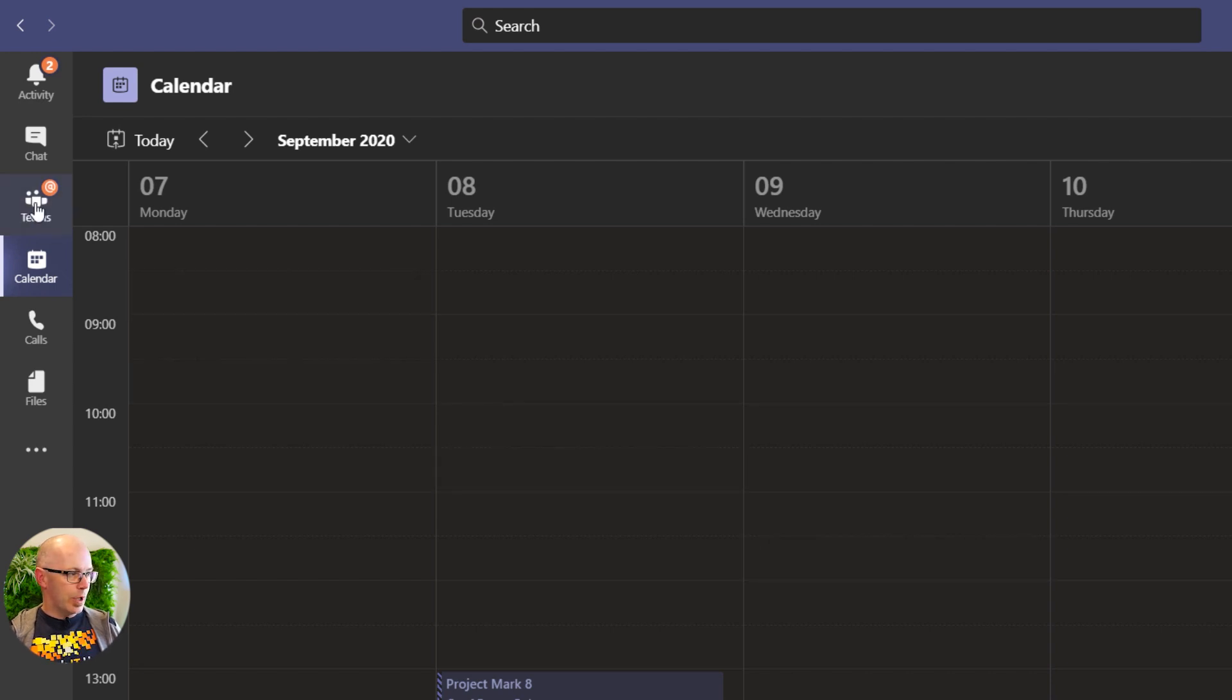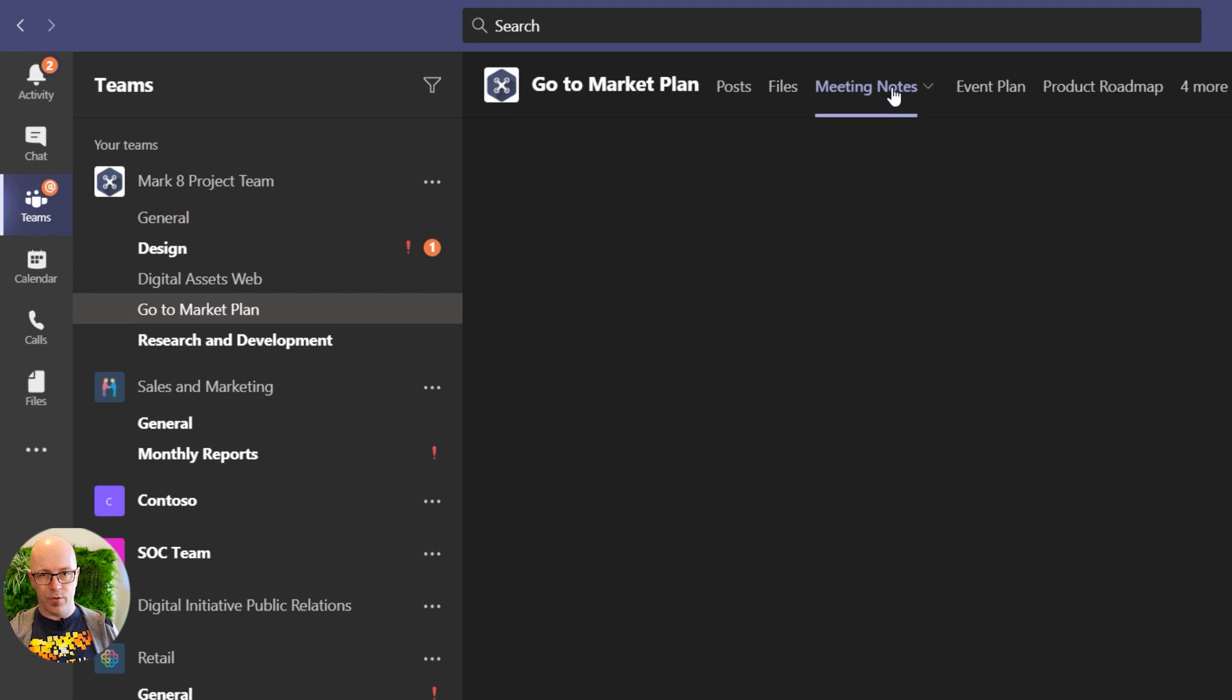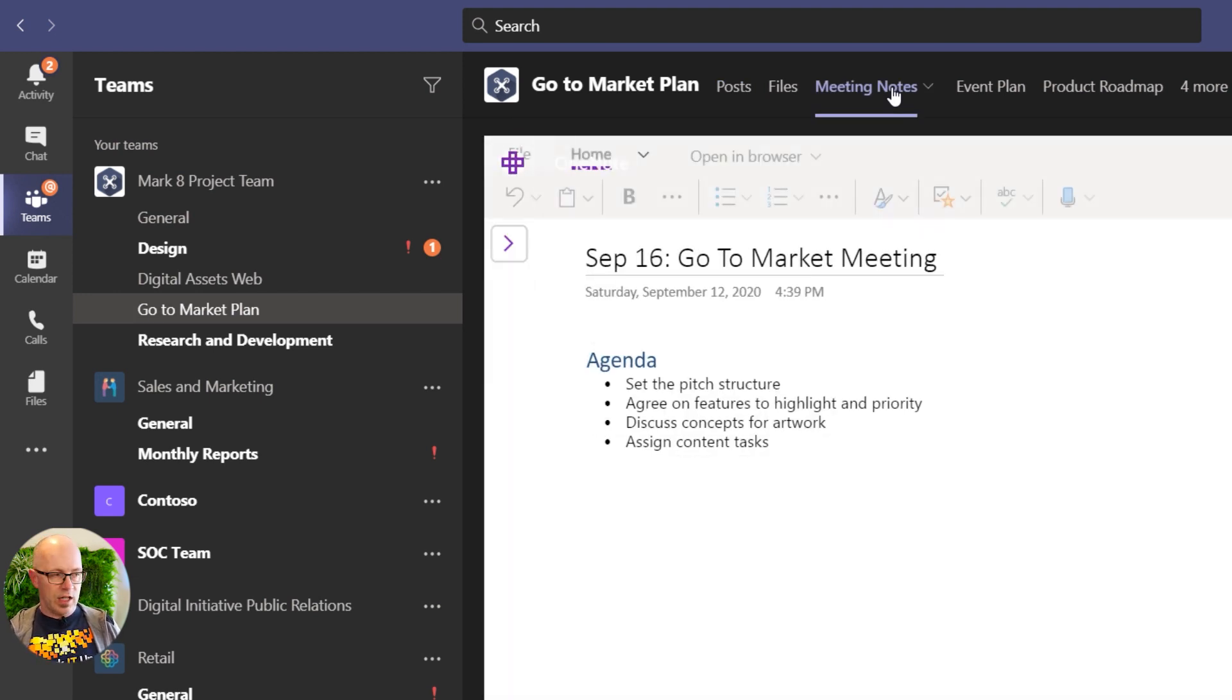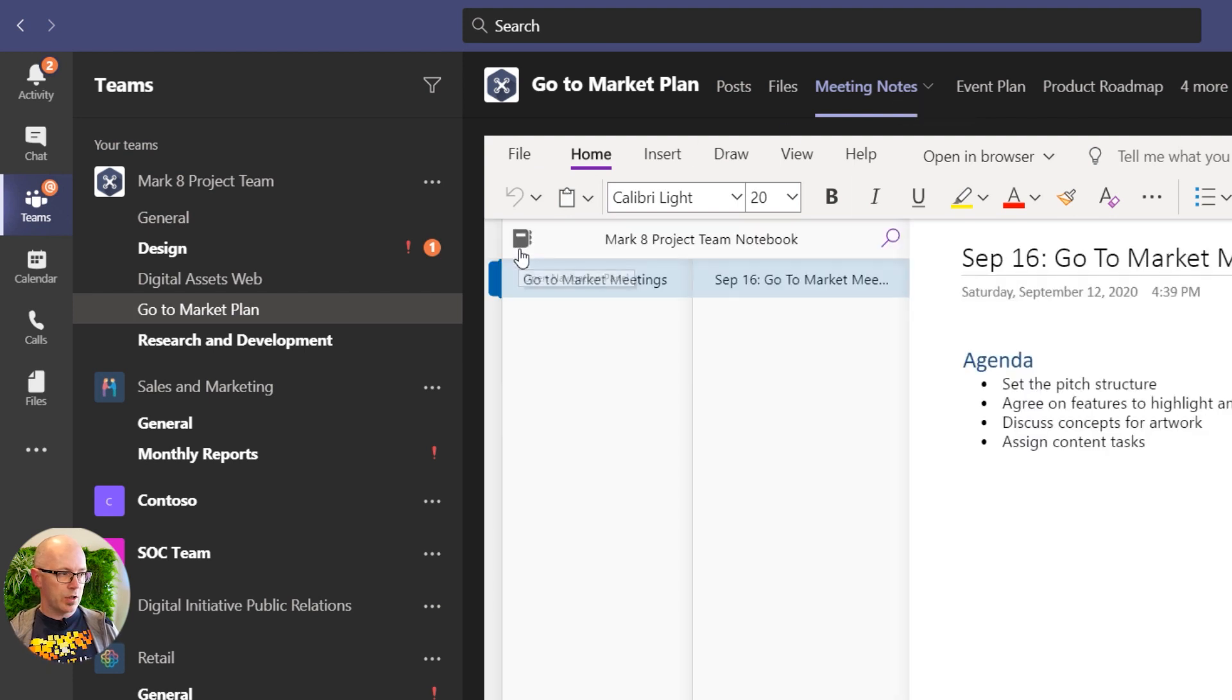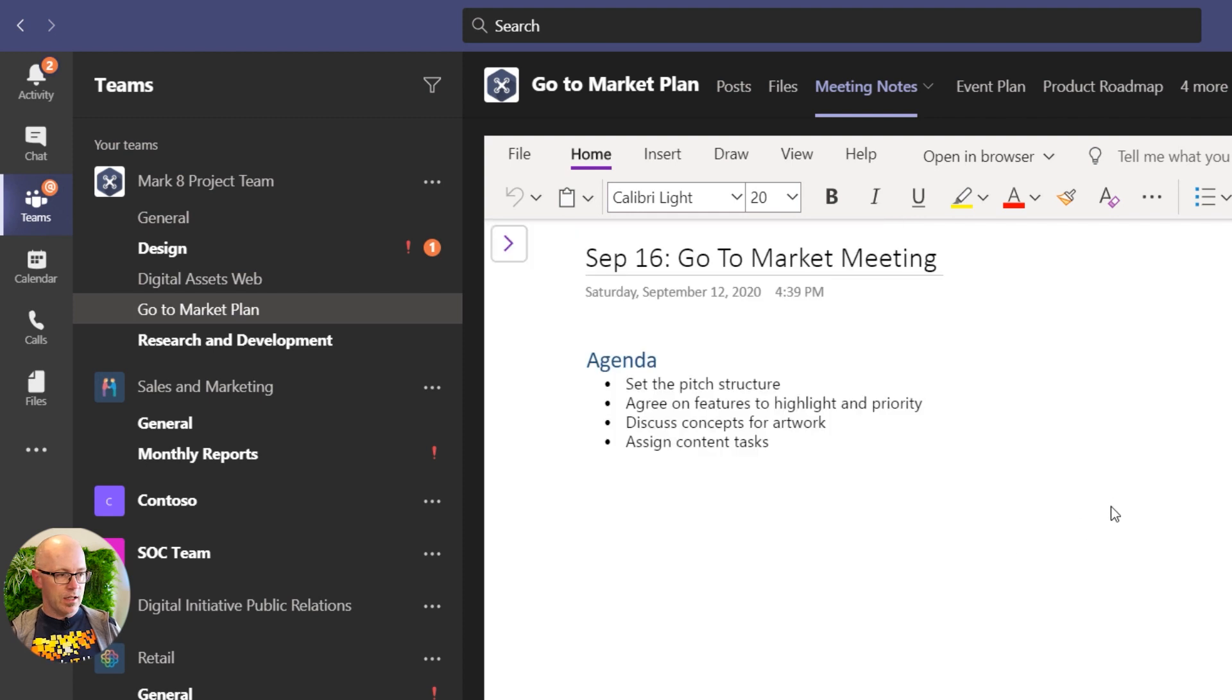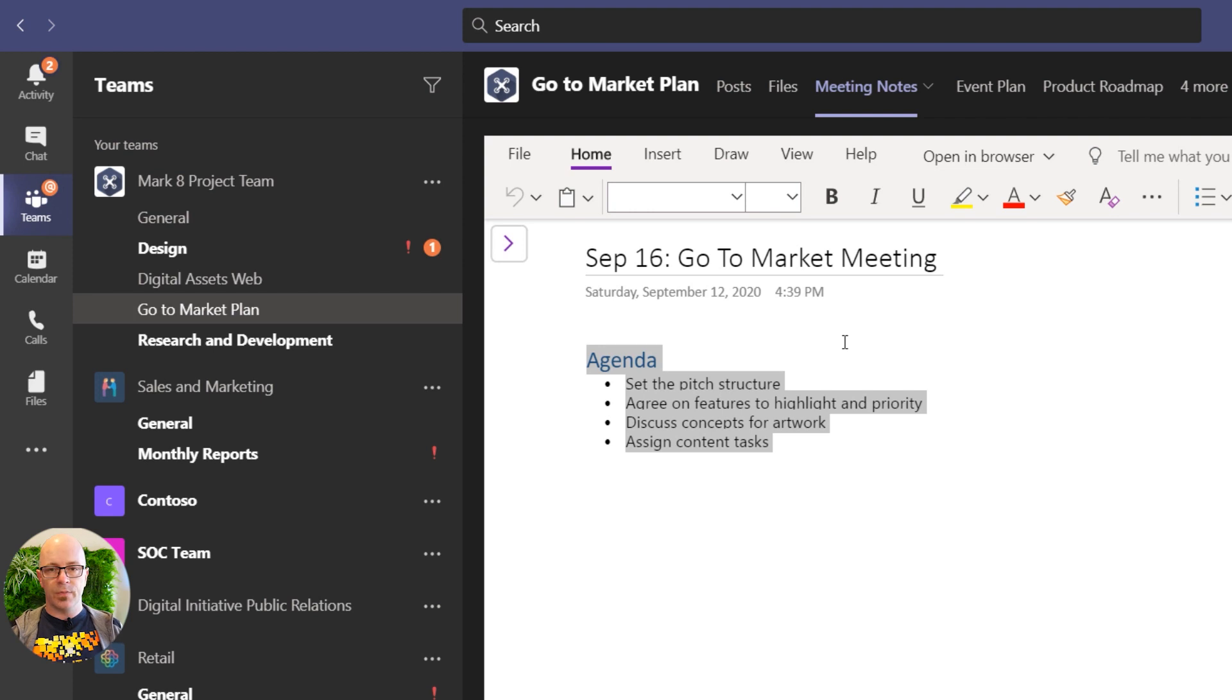So we'll first of all go to our team and we are using a meeting notes tab within the team which goes through to the team OneNote notebook, and this meeting notes section is a part of the project team notebook so it's easy for everyone to find. I've created a section there for go-to-market meetings and I have copied and pasted the agenda into the page.